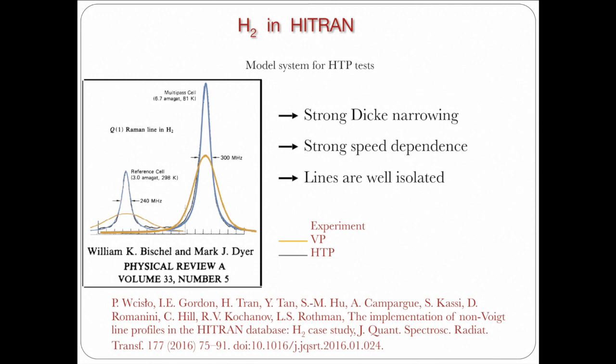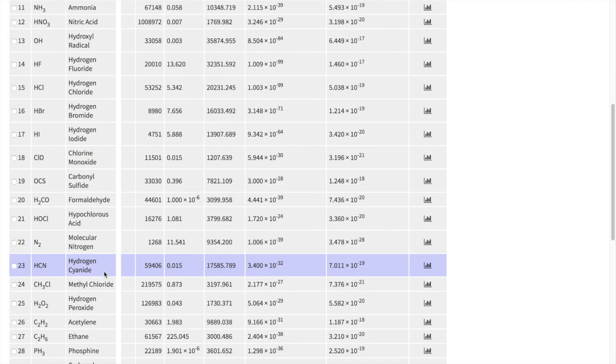And in fact, you can see when you try to model laboratory spectra, if you account for the parameters properly with a HITRAN profile, and we demonstrate it in this Fischel et al. paper, then you can model the hydrogen spectrum properly, whereas if you use just a Voigt profile, it cannot reproduce experimental measurements.